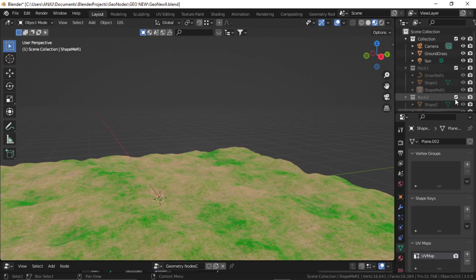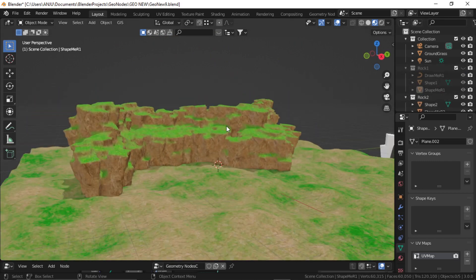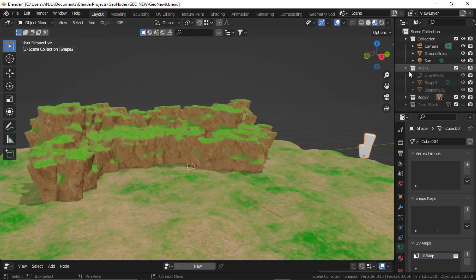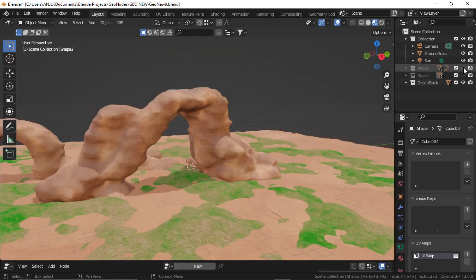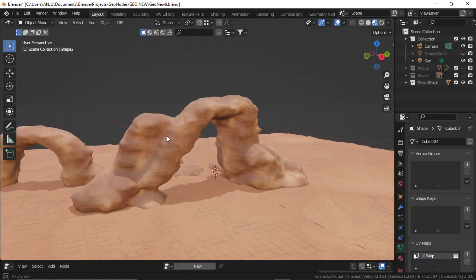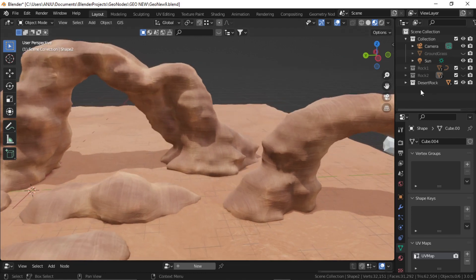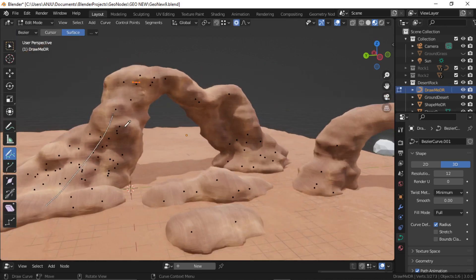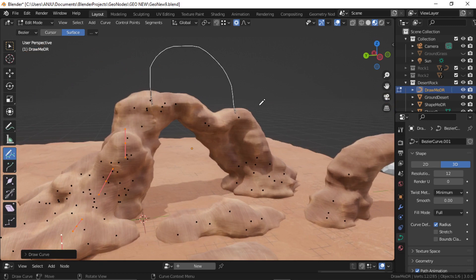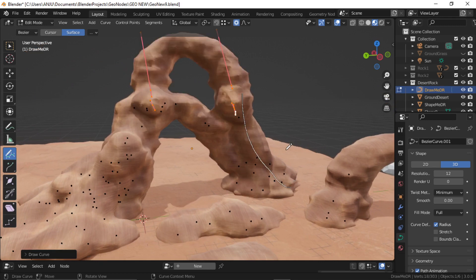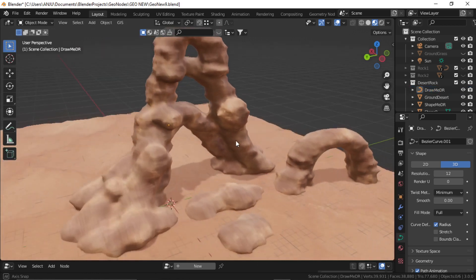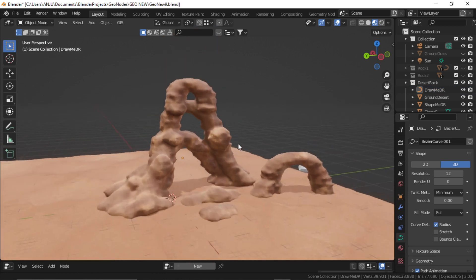Likewise, if I go to rock two, I have used this simple cube shape to create this. And finally in the desert rock, I have used another desert rock material to create this shape. This has the draw and shape objects also. So again, if you go to draw, you can just draw any shape you want on top of this. Alright, so I'll meet you in the next video. Thank you so much. Bye bye.